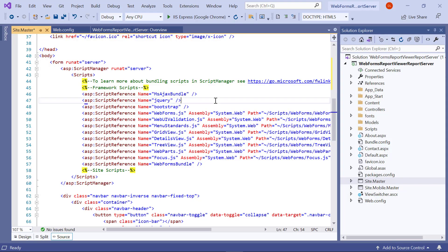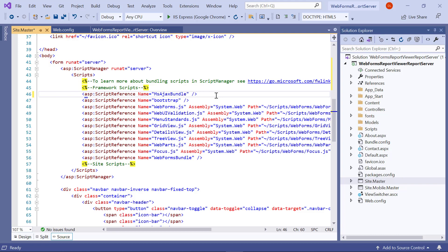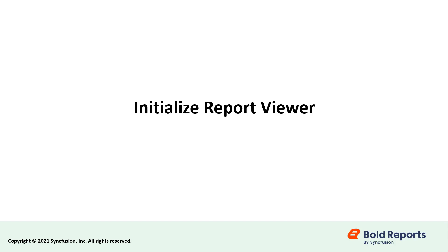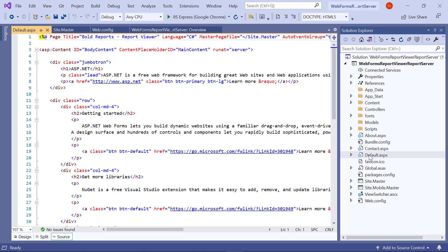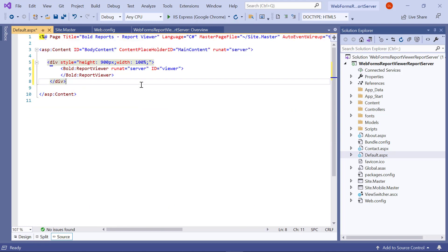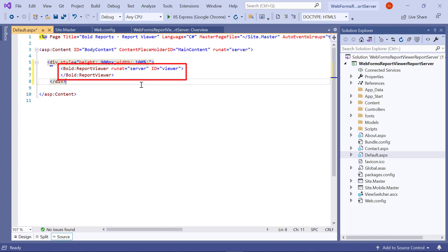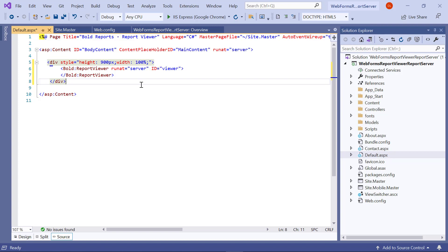Since we have already added the jQuery script reference in the head tag, I am removing the jQuery script reference from the body tag. Now let's initialize the report viewer control. I open the default.aspx file and add the div element inside the ASP content tag, assigning the style attribute inside the div element. Inside the div element, I initialize the report viewer control and assign the ID — for this demo, I assign the value 'viewer' for the ID attribute.